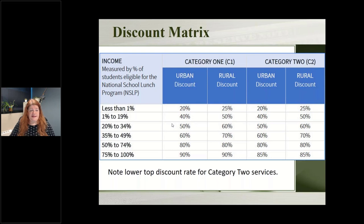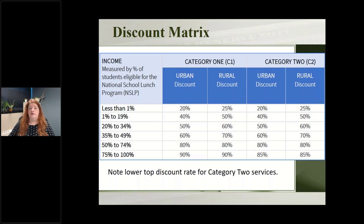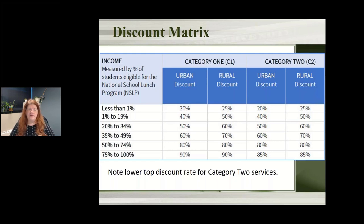The discount matrix shows the percentage of students eligible for the school lunch program and the corresponding discounts for category one and category two services. Even if fewer than half the children in your school district are eligible, you can still receive a 60 or 70 percent discount on your internet services — either your monthly internet bills or new equipment to run the internet within your building. This is a very good deal for many libraries.